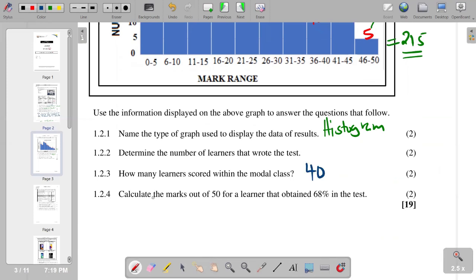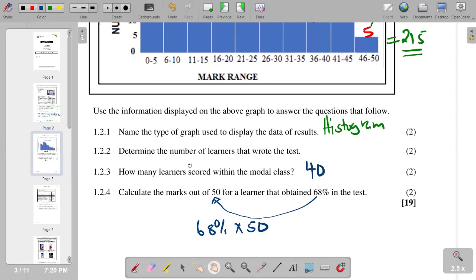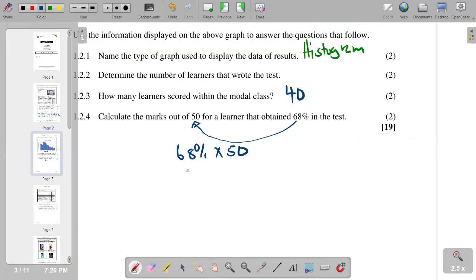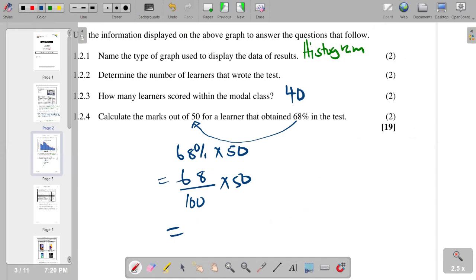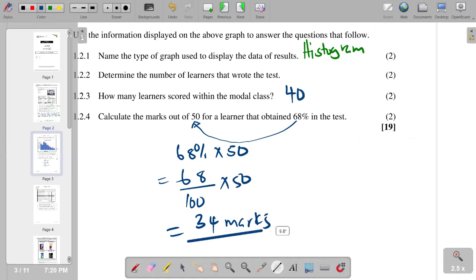Question 1.2.4 asks us to calculate the mark out of 50 for a learner that obtained 68% in the test. We calculate 68% of 50, which is 68/100 × 50. The answer we get is 34. So 34 out of 50 is the final answer for that part.